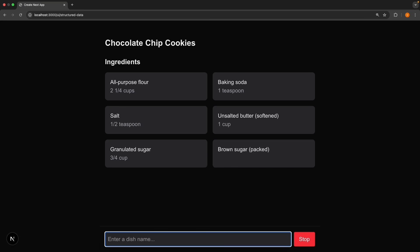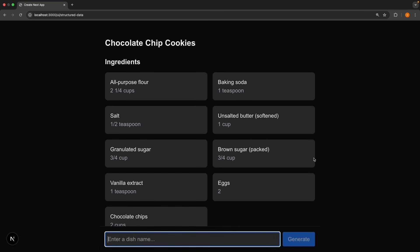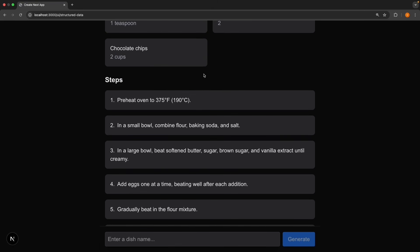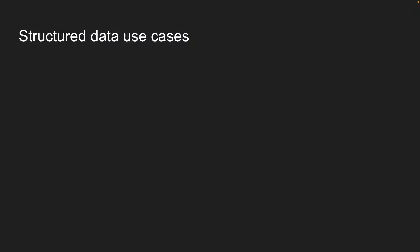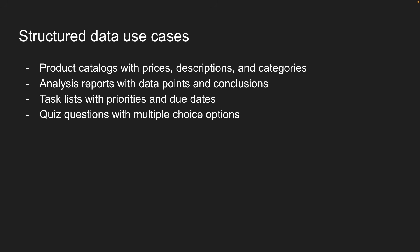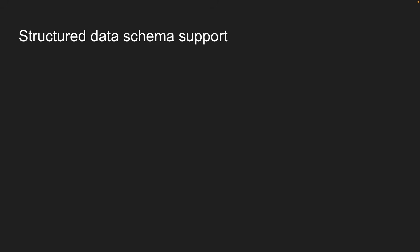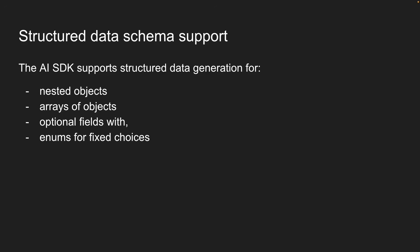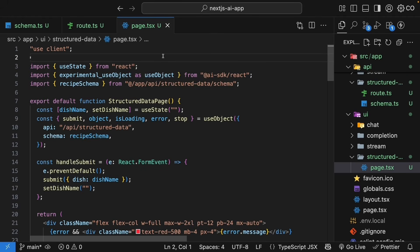Let's try another one maybe chocolate chip cookies, press enter and see how the structure is always consistent. We always get the dish name and then ingredients with names and amounts and then the numbered steps. Now I have used recipes as an example but think about what else you could do with structured data. You could build product catalogs with prices descriptions and categories, analysis reports with data points and conclusions, task lists with priorities and due dates, quiz questions with multiple choice questions and the possibilities are endless.